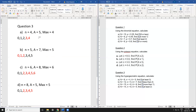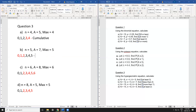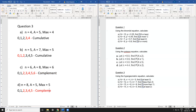Now deciding complement or cumulative: part a has only 2 red values, so use cumulative. Part b has three calculations each way, so it makes no difference — use cumulative. Part c has five cumulative calculations, so switch to the complement rule. Part d also has fewer complement calculations, so use the complement rule.